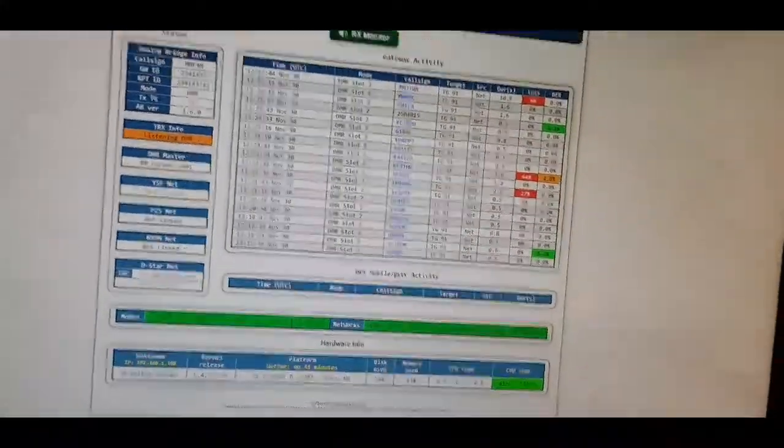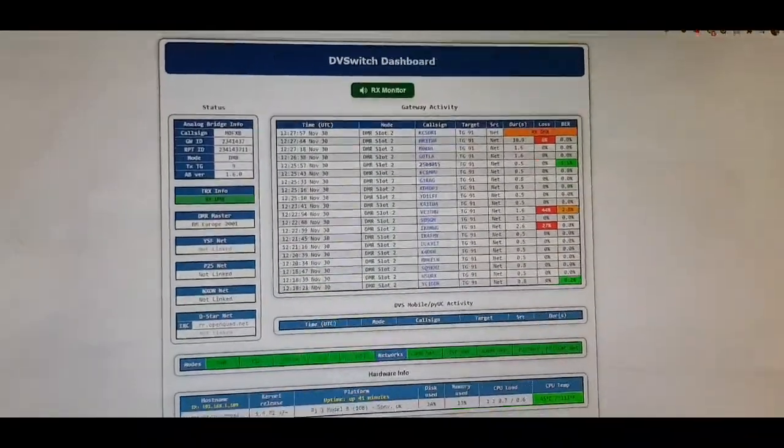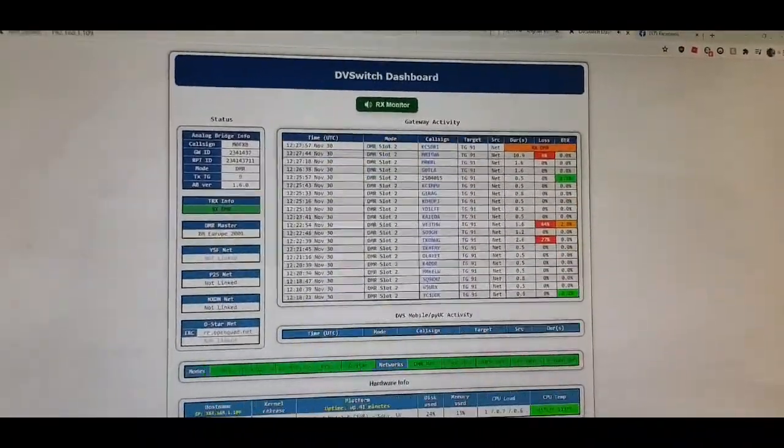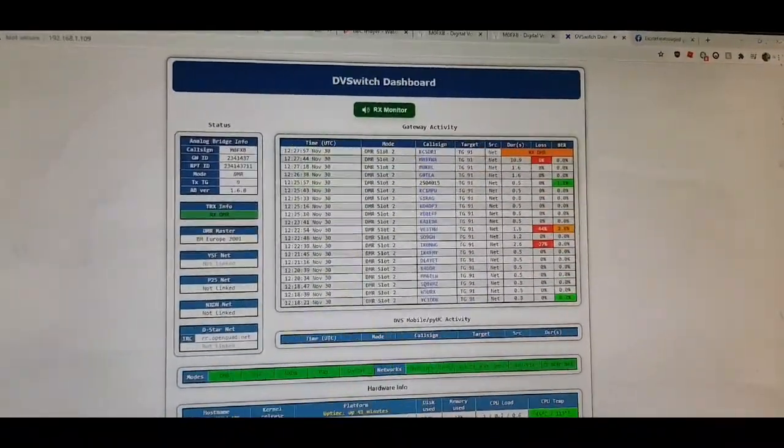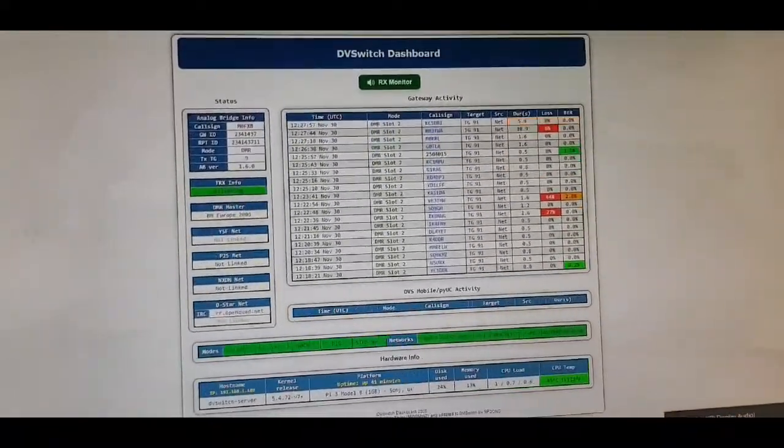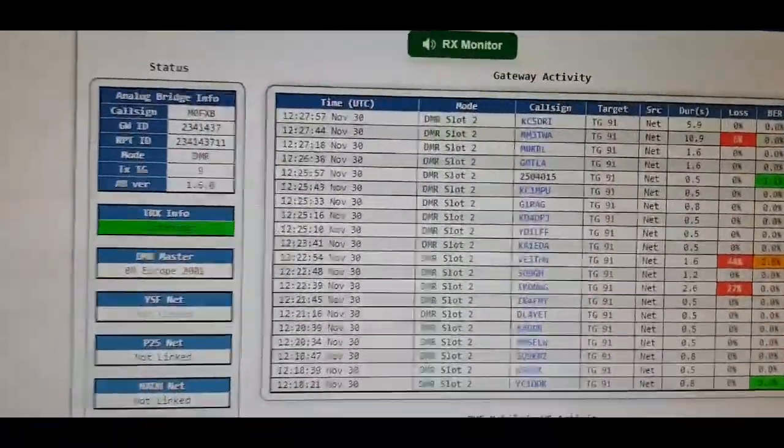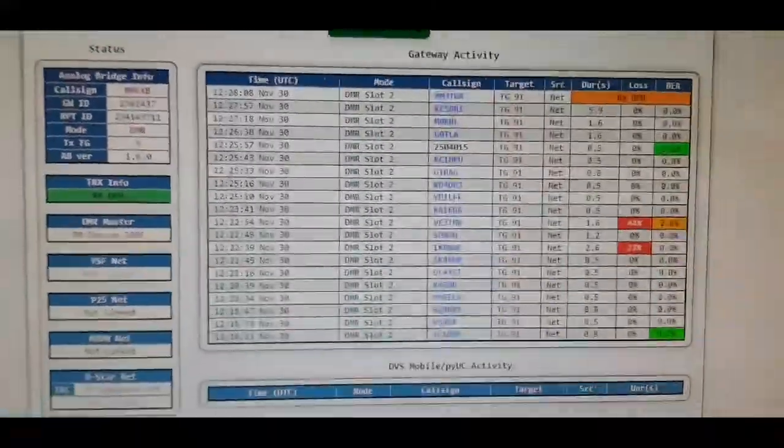Here's the dashboard. You can control the volume here as normal. You can't transmit on... actually, you probably can transmit on the PC. I haven't worked out how to do that yet. I know I can transmit on my phone. There's all the stations coming in.